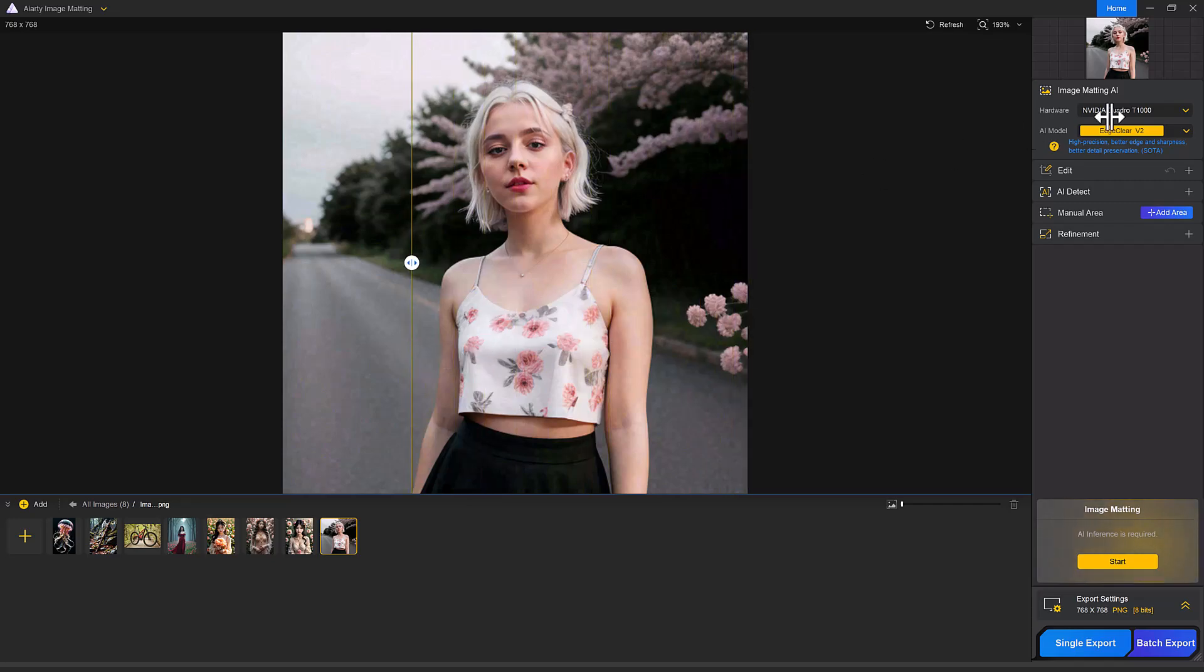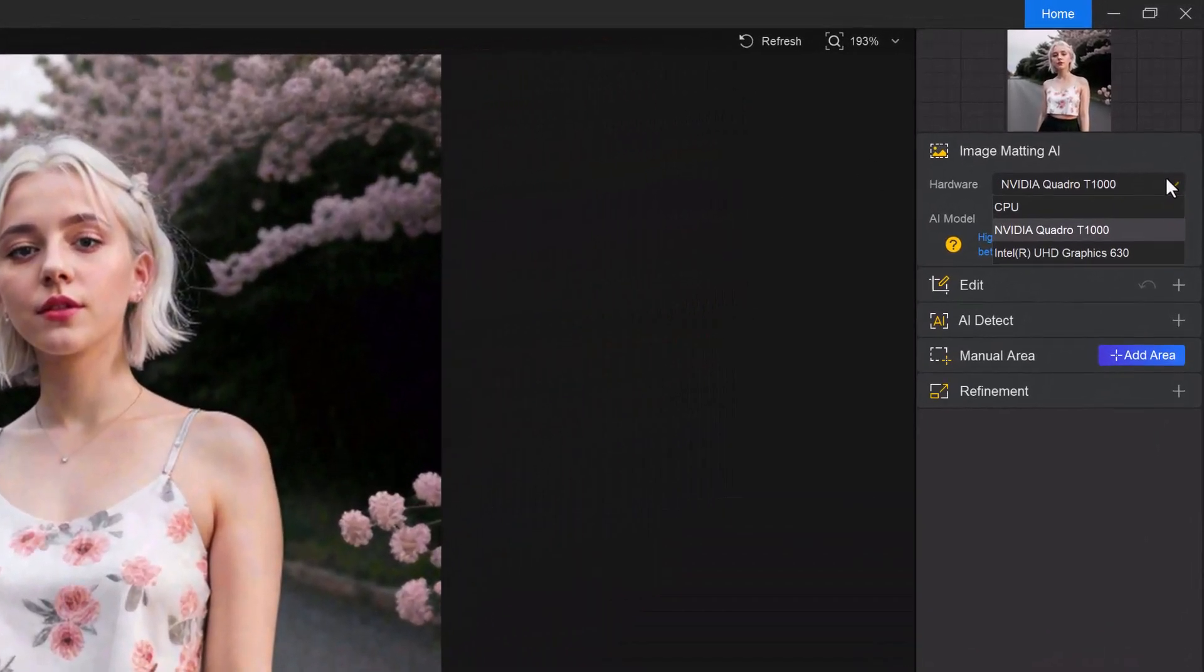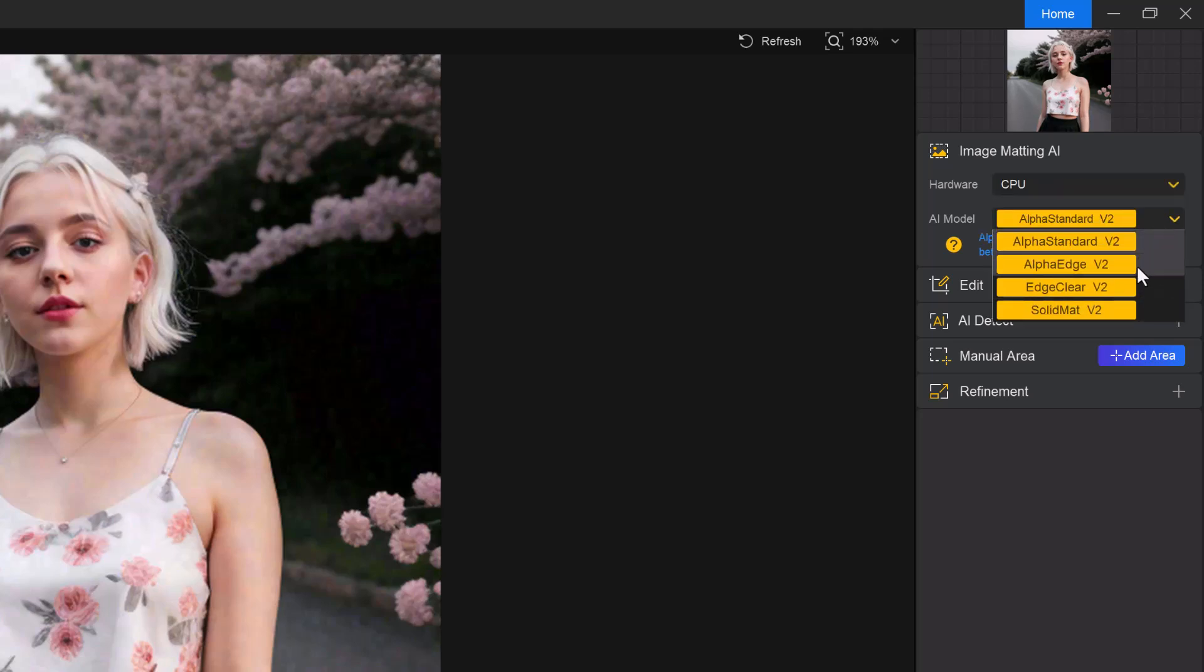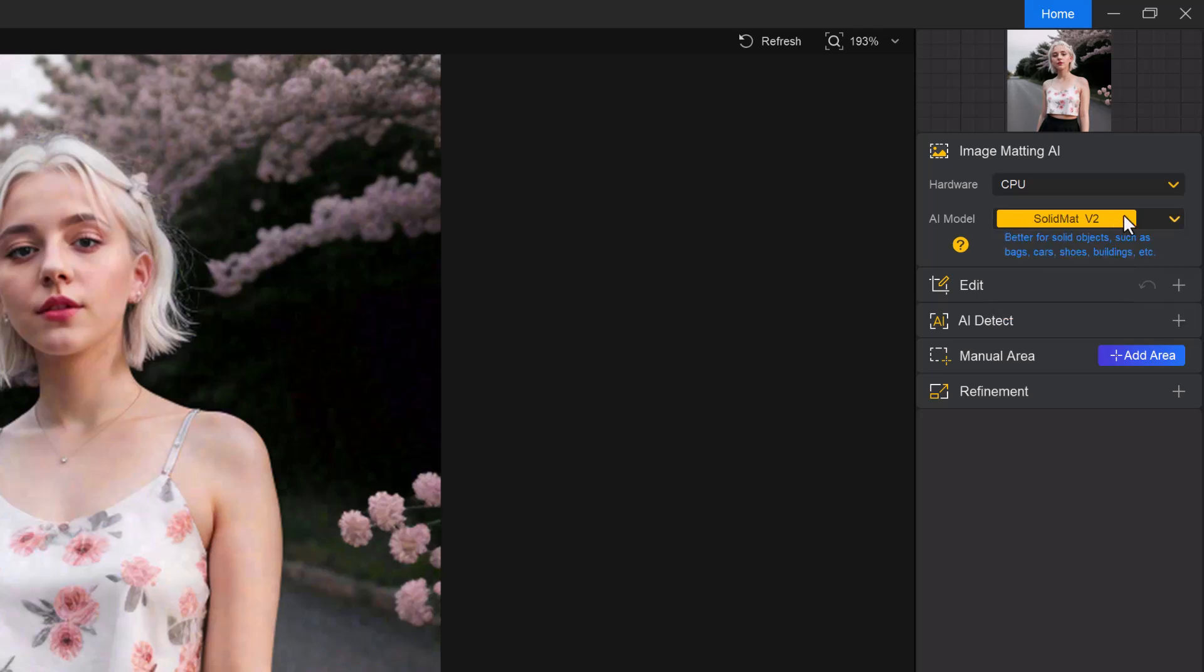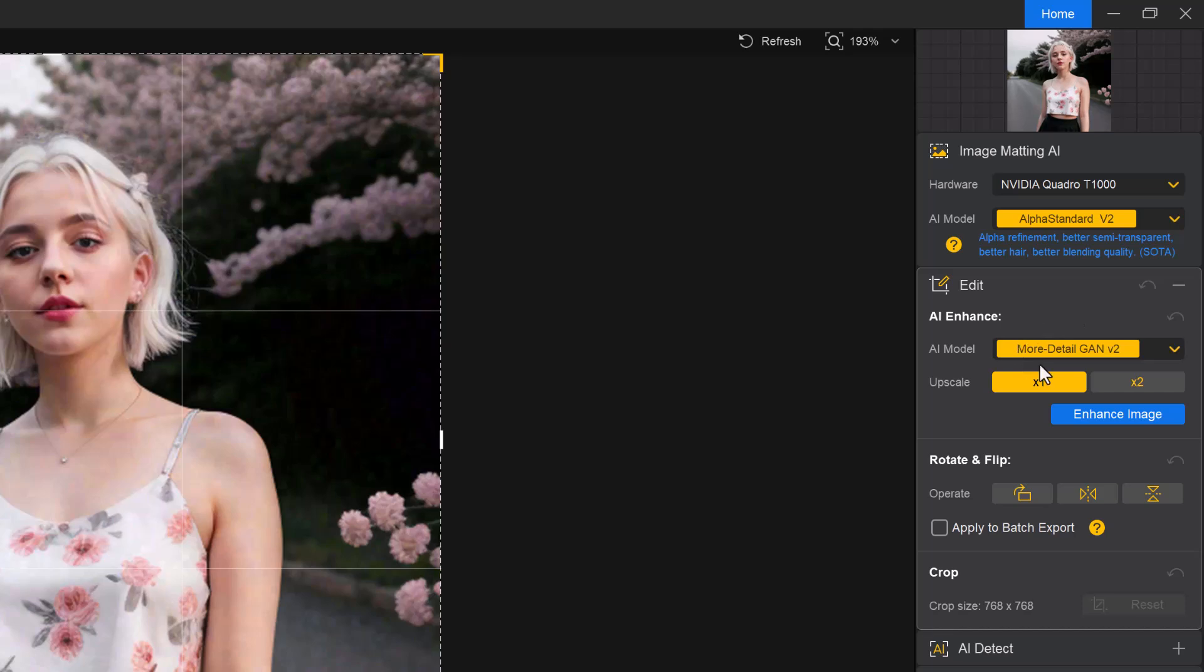Choose the right AI models: alpha standard, alpha edge, edge clear and solid matte. Select the model that best fits your image and next click the edit button.